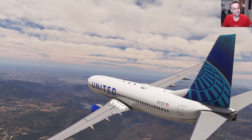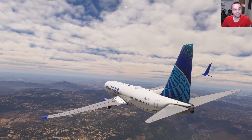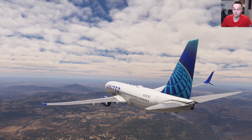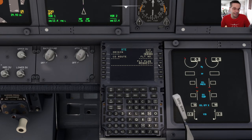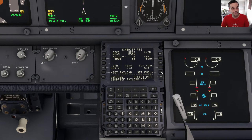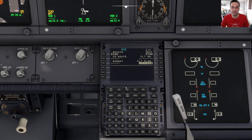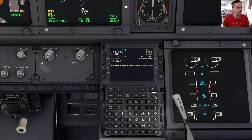So with all of that out of the way, we can set everything up for our approach into San Diego. I'm sitting at the gate right now and I started setting the plane up by importing the route from SimBrief — I'll also have it in the description if you want to try this route yourself. We're going to stay focused on the RNAV approach rather than going over absolutely everything, but if you need help with setting up the rest of the plane you can check out my full-length FMC setup tutorial.